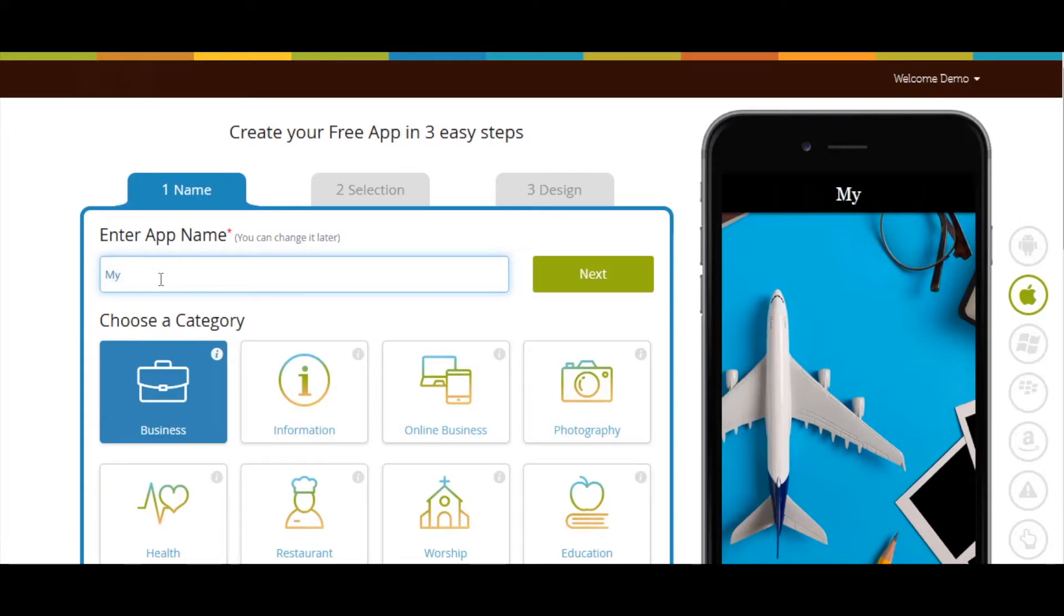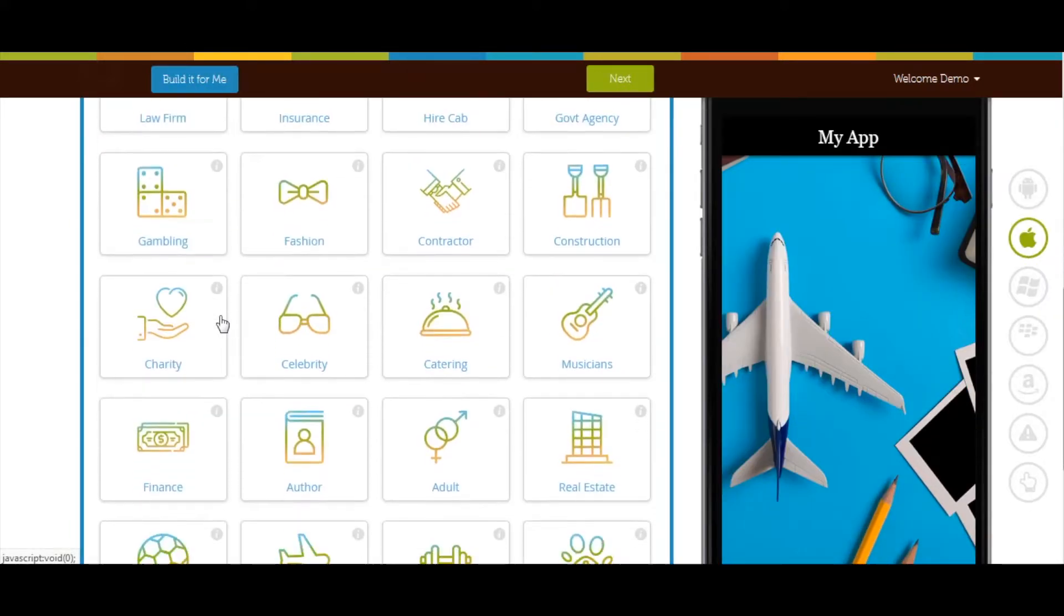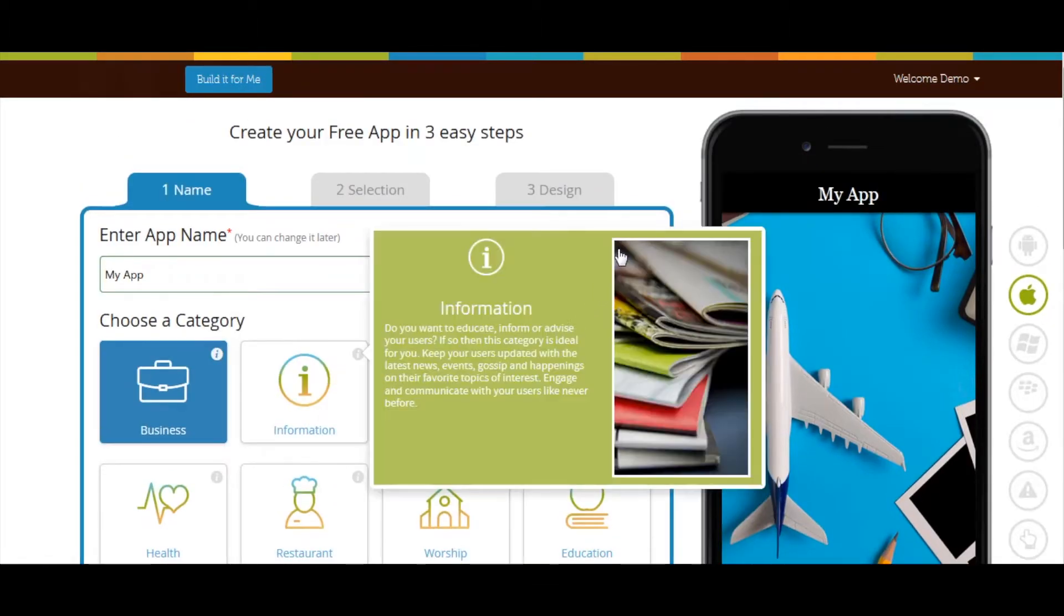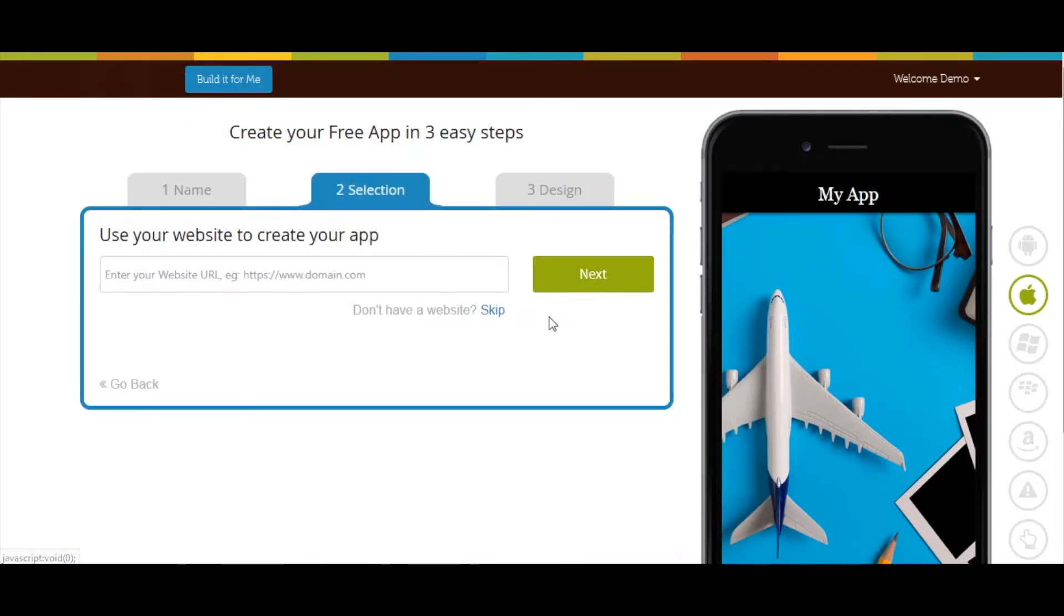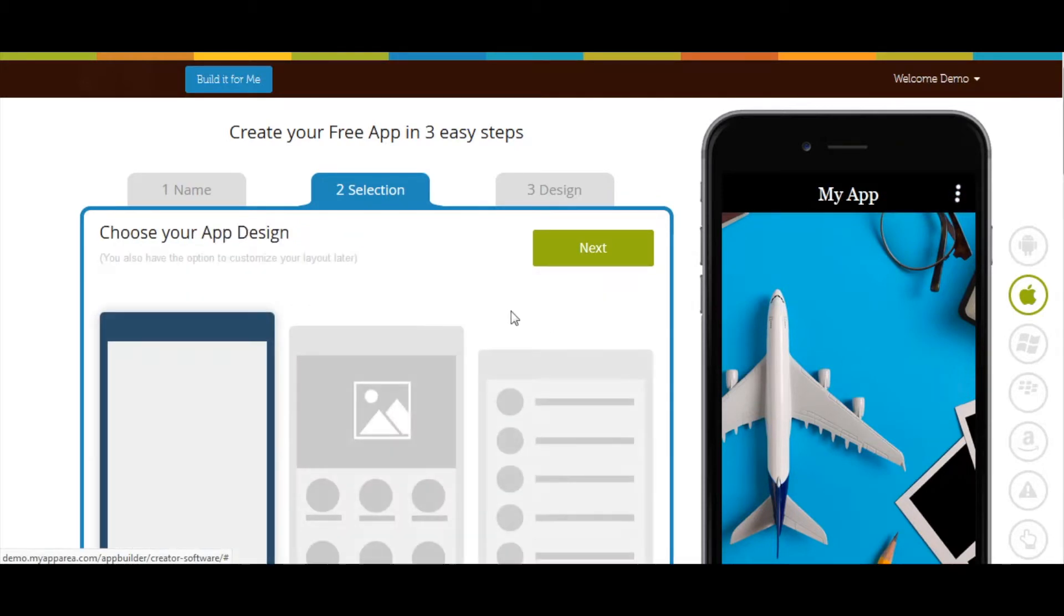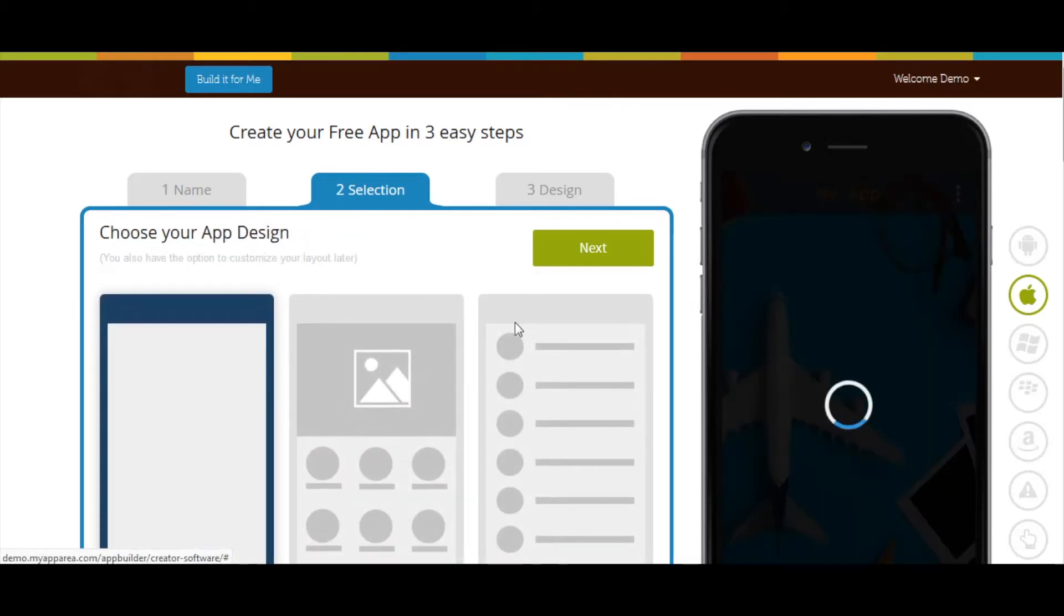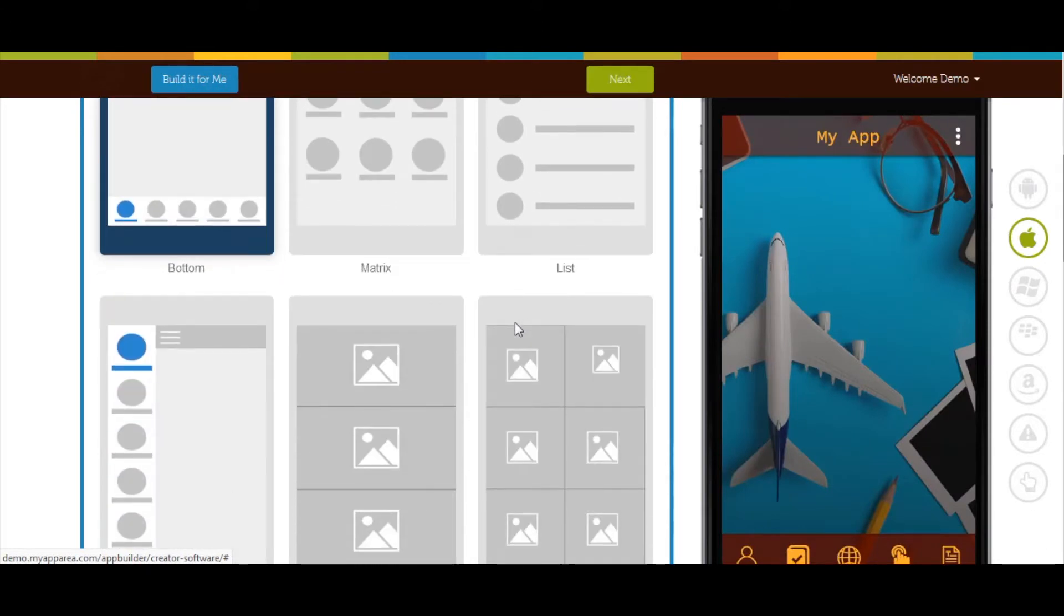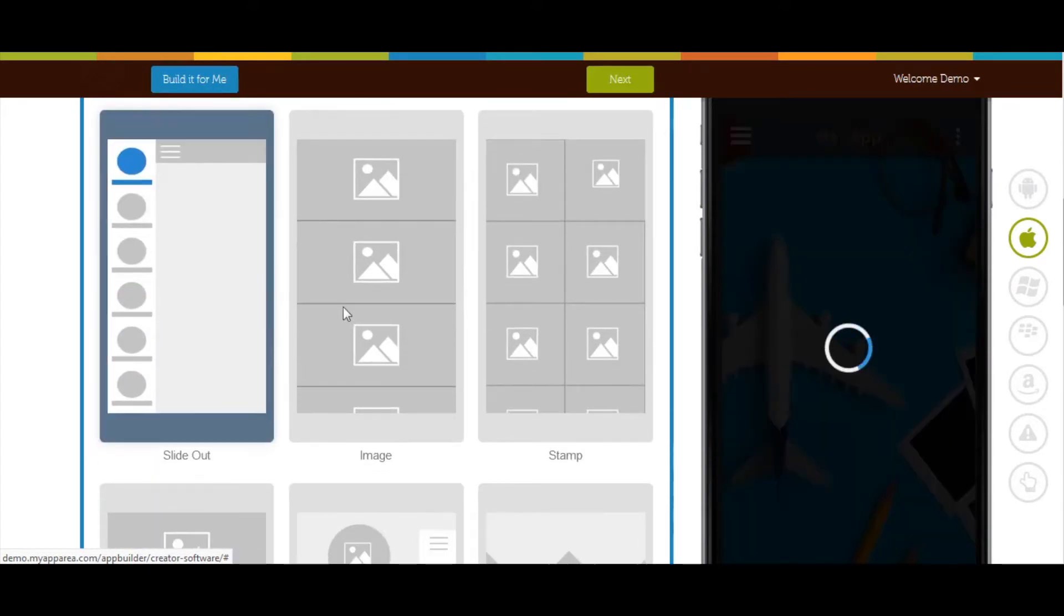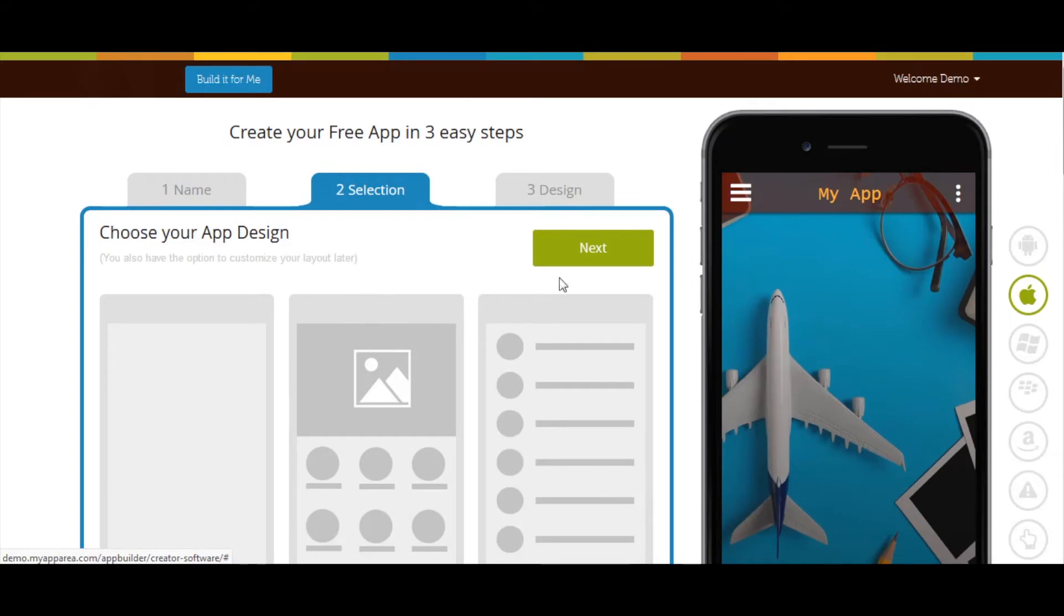Enter app name, select category. Click on next. If you want, you can add your website here. Now select a design as per your needs and click on next.